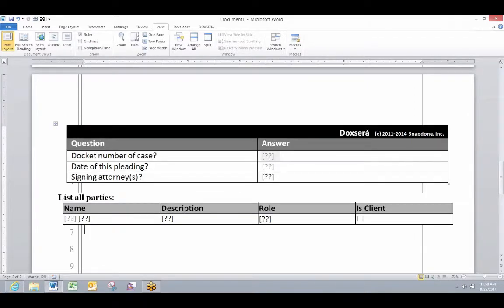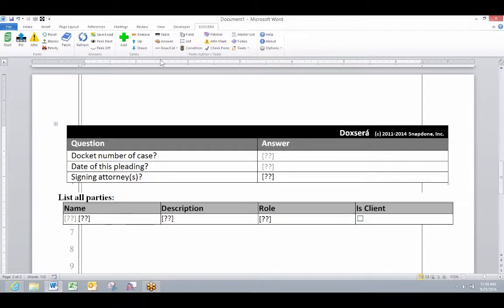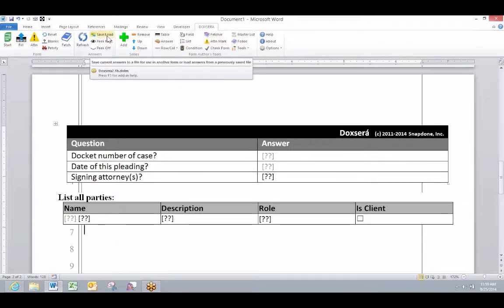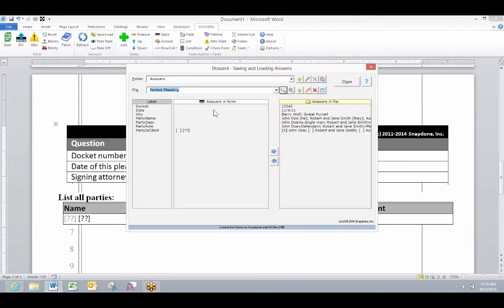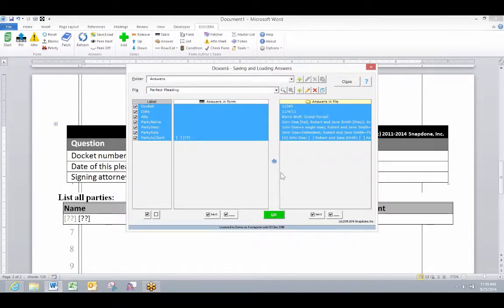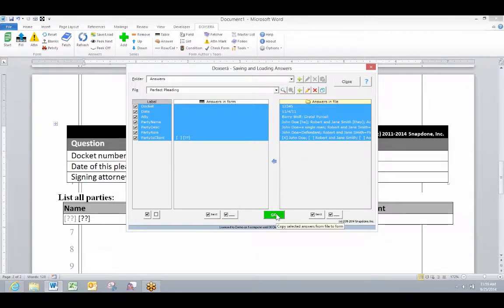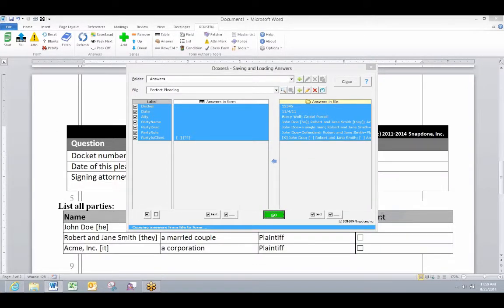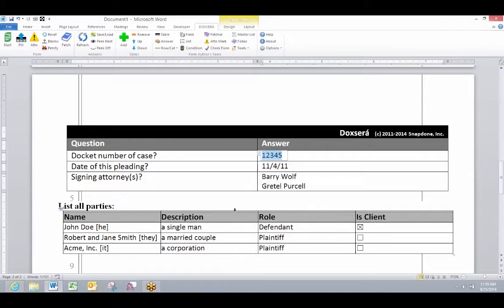Rather than type in all these questions, I can just load in a set of responses because this is a client that I've worked with in the past. So I'm going to load in responses that were entered previously and having done that, all that remains for me to do is click the fill button.